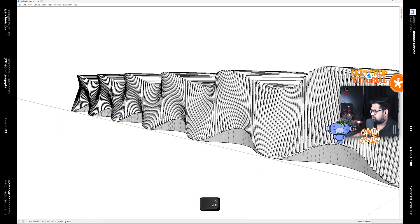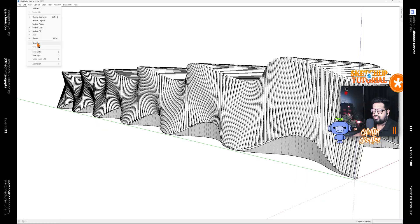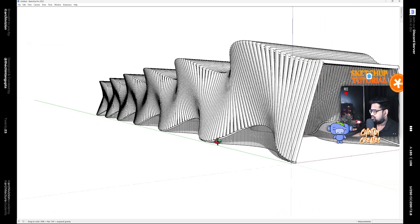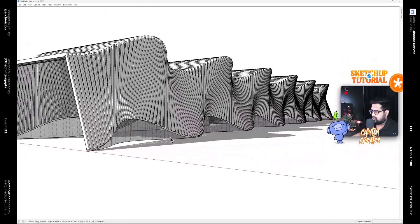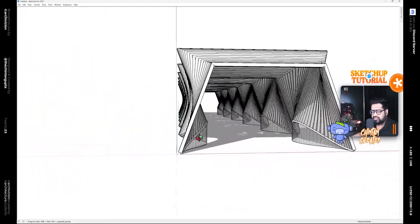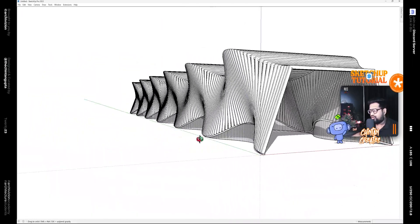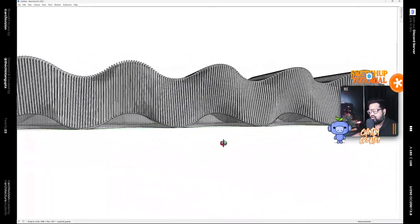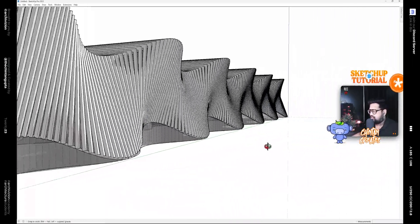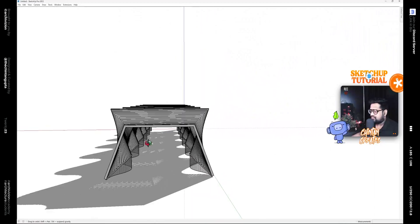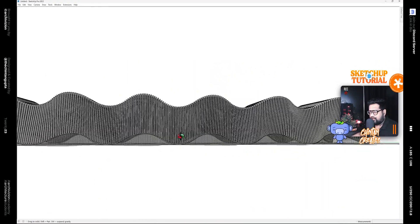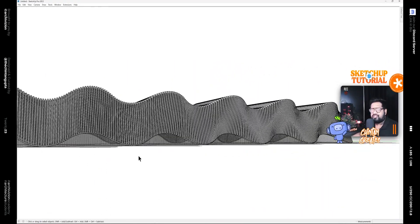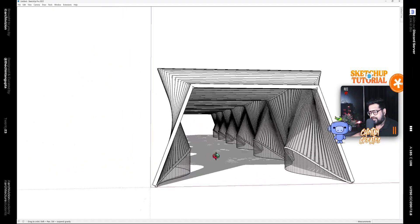Then select everything and move it to this point. Now if we turn on the shadows, this is how easy it was to model the whole shape or the form of the Reggio Mediopadana Station located in Italy.